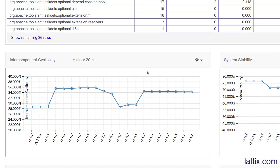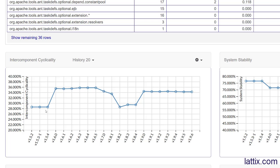We can also look at trends. We can look at intercomponent cyclicality, which is a really nice metric. We're looking at it over a history of 20 different snapshots, from version 1.5.2 to version 1.9.6. These are the cycles that cross package boundaries - really one of the best metrics for object-oriented systems.